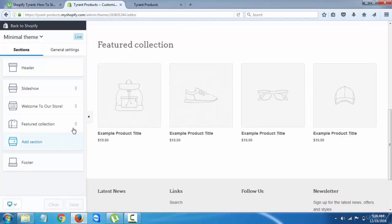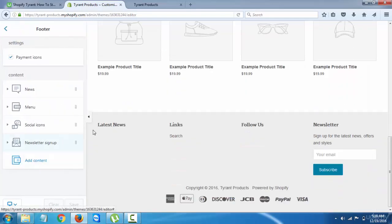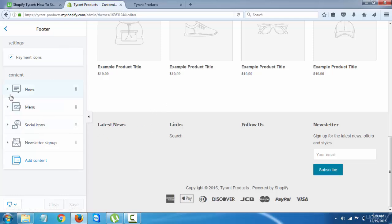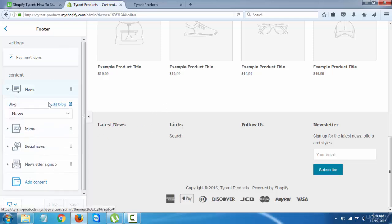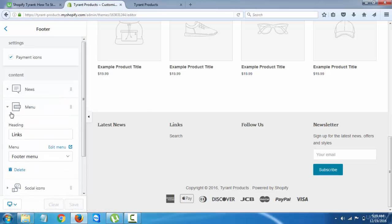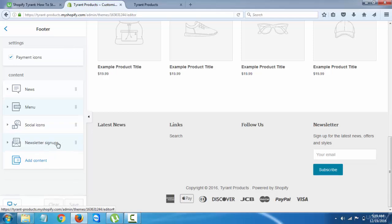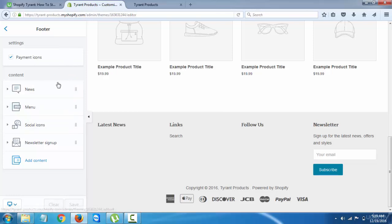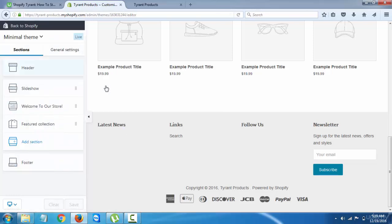And then we have the footer, which we can edit from here. We can edit everything in the footer section - the news, the menu, basically whatever you want. You can edit the whole footer section. You can edit the newsletter if you want to, you can take it out.